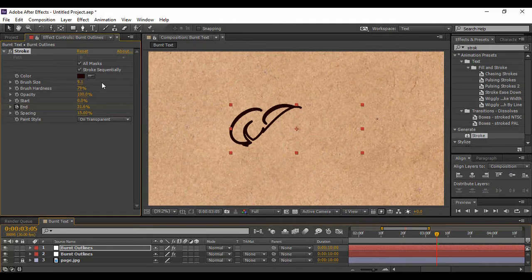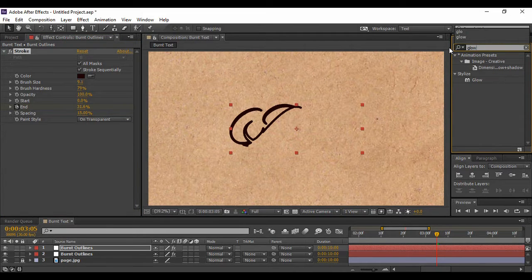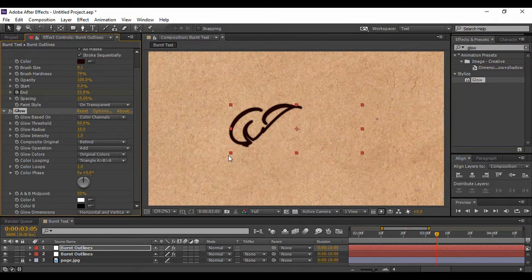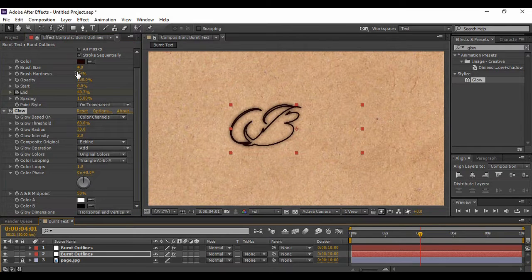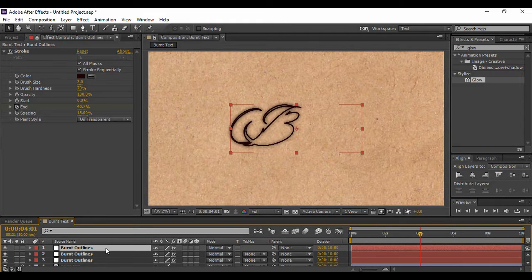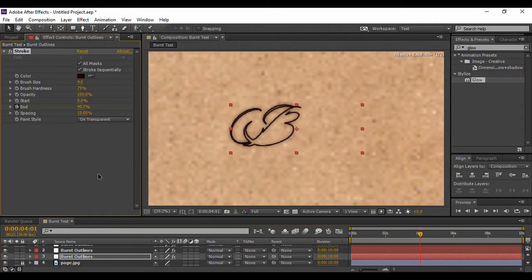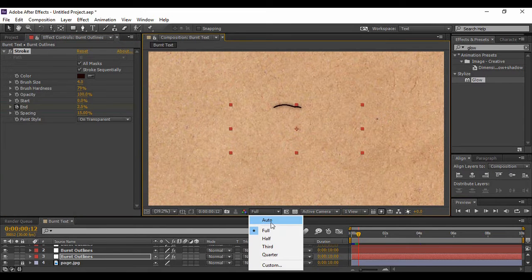Increase the brush size of the upper layer to around 8 or 9 — I'm keeping 9.1. Then go to Effects and Presets, search for 'Glow,' and apply it onto that upper text layer. Increase the glow — I'm happy with a brush size of 4.8 and a glow radius of 30. Bring this layer just below the previous one. That's the glow effect. Next, duplicate it once more and drag it to the bottom just above your background layer and increase its brush size to around 4. Change the resolution to Auto for faster output.